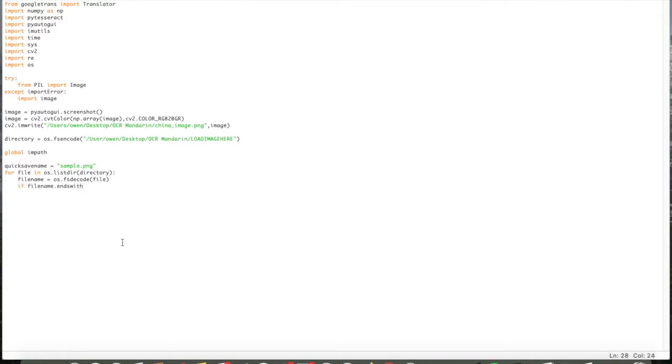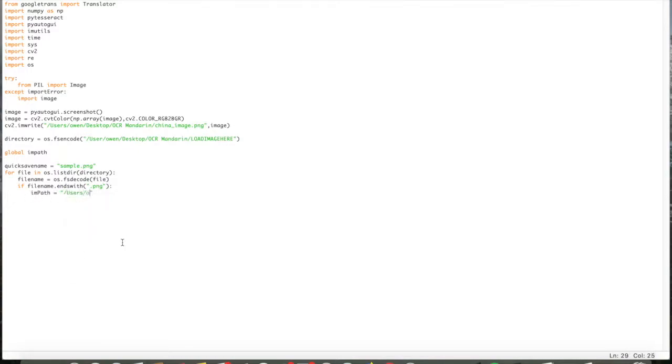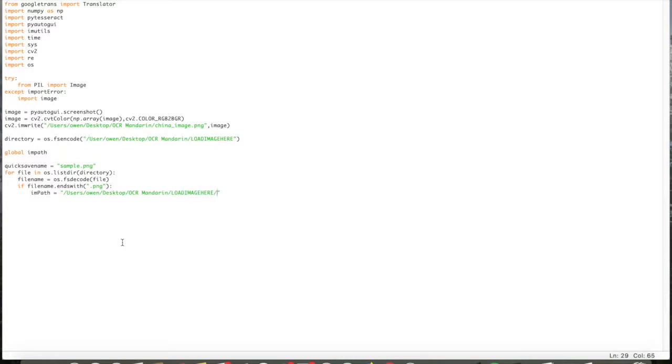Then it's going to get the path of that image. And using that path, it's going to run it into PyTesseract, looking for an image in that path that it can translate into Chinese.